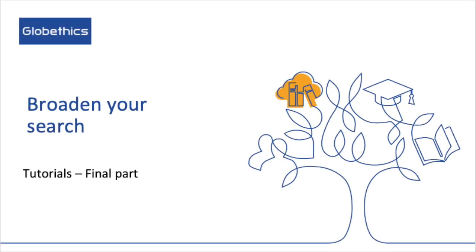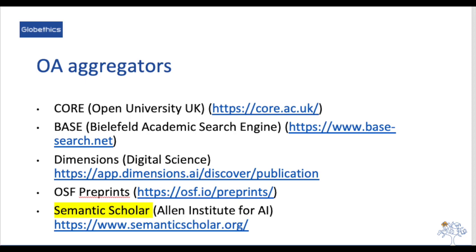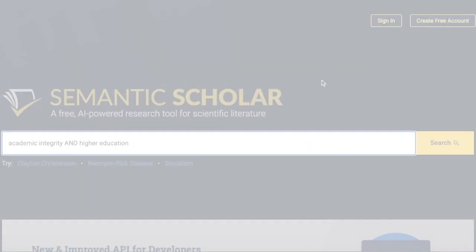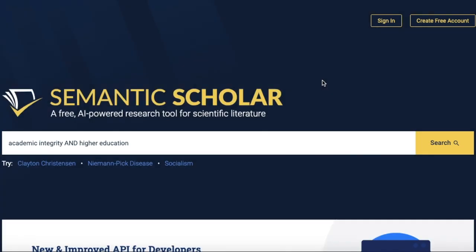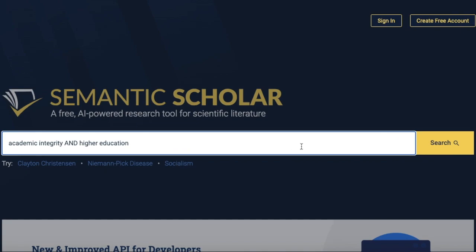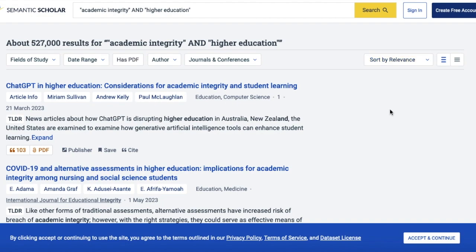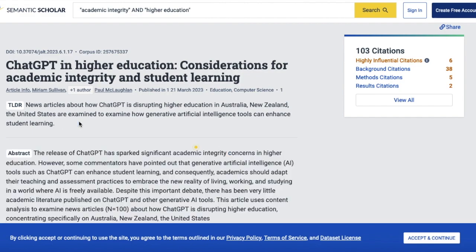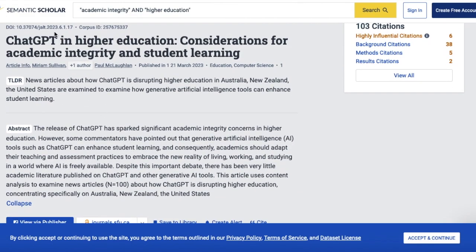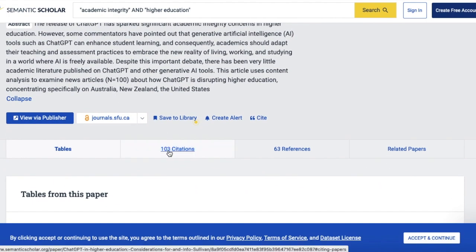You may be curious about other resources not found in our library. Here are some important open access databases you may want to use. Starting with open access aggregators: Core (Open University UK), ACE, Bielefeld Academic Search Engine, Dimensions (Digital Science), OSF Preprints, and Semantic Scholar (Allen Institute for AI). Let us check Semantic Scholar. You can search by keywords — for example, 'Academic Integrity and Higher Education.' From the results sorted by relevance, select one to see the abstract, basic information, DOI, and citations.